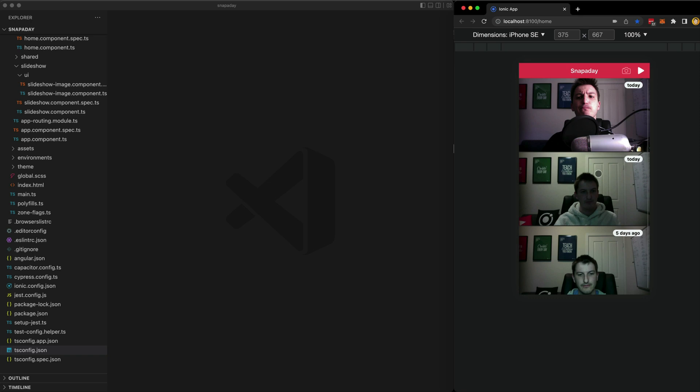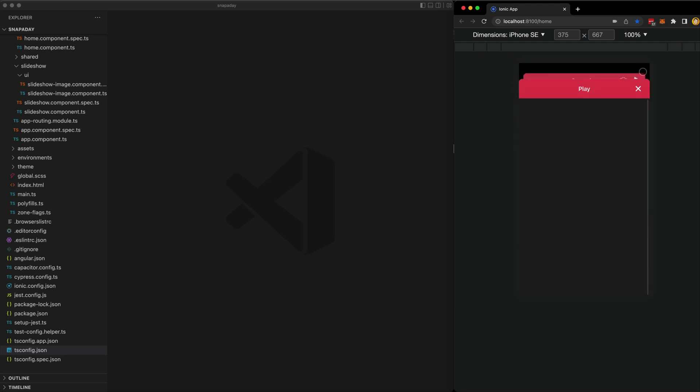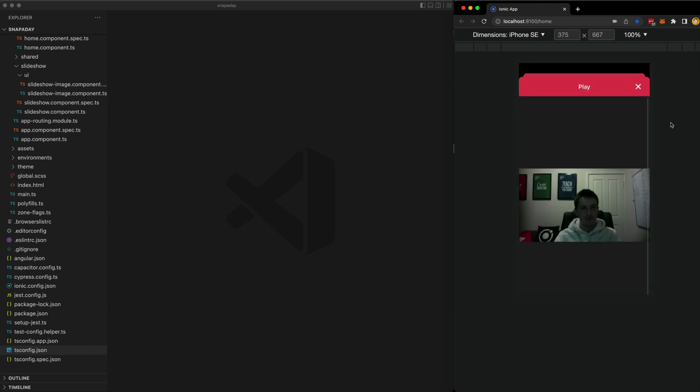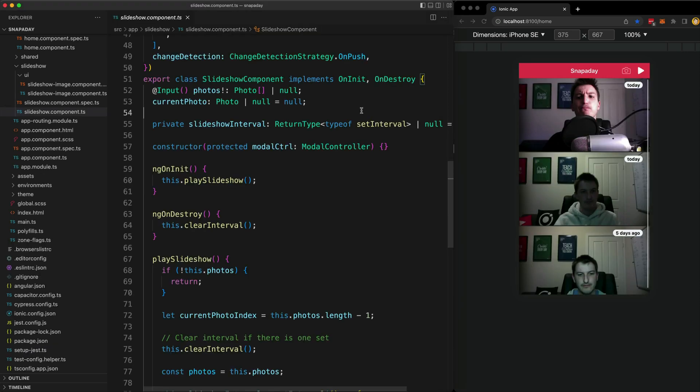The old version of this application did not use on push change detection and this one does, because I default to on push for everything now. The general idea is that this application allows a user to take a photo of themselves once a day, just as I showed you before, and then it will play back those photos in quick succession, sort of like those time-lapse videos where someone takes a photo of their face every day for 20 years or something like that.